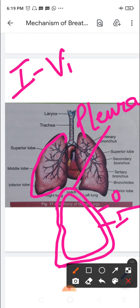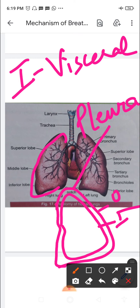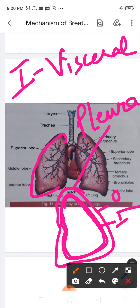The inner layer is called the visceral layer; it is closely attached to the outer surface of the lung. The outer layer is called the parietal layer; it lines the thoracic walls and the thoracic surface of the diaphragm — attached on one side to the diaphragm and on the other to the thoracic walls. There is a space in between these two layers.